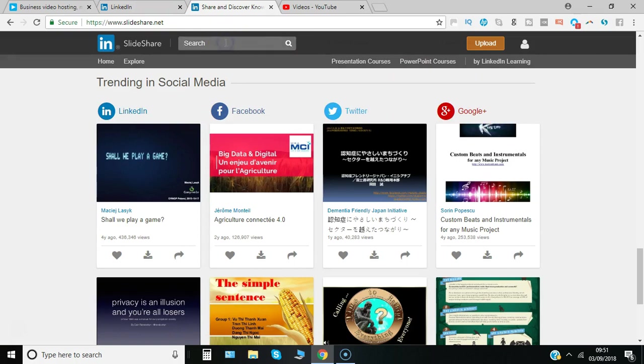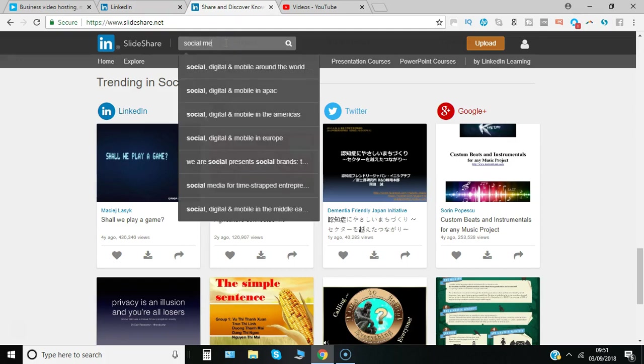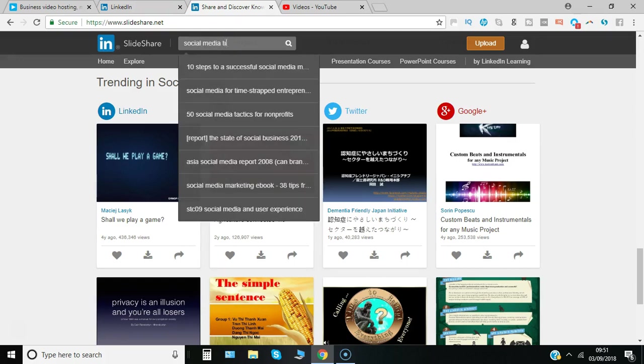And of course you've got the search bar. So if we just do a search now for some material, let's say social media training, keep it simple.